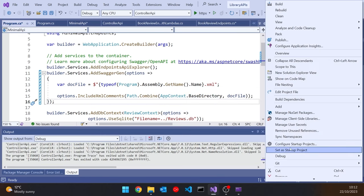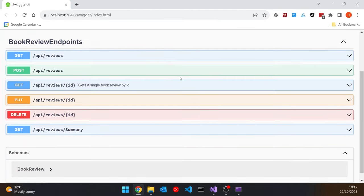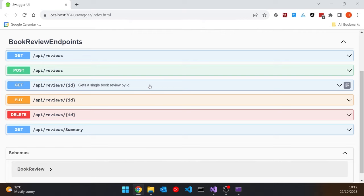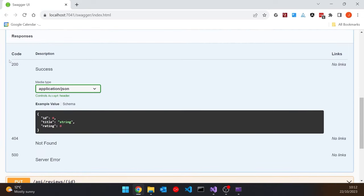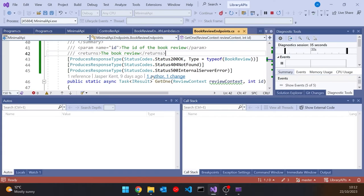Let's set that as our startup project and run it. We can immediately see that it's all worked. On the GET, we've got the summary 'Get a single book review by ID', documentation on the ID parameter, and the fact that it can return a 200, 404, or 500 — the three that we specified using those attributes. So when you've got this completely separate class, it's very easy to get that working.